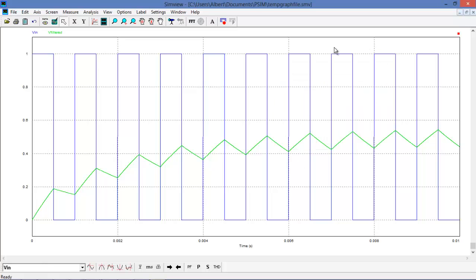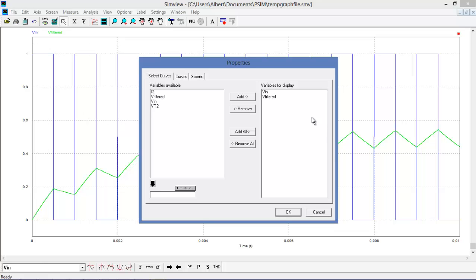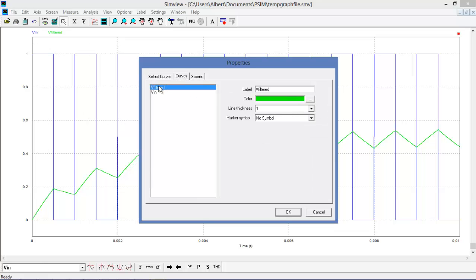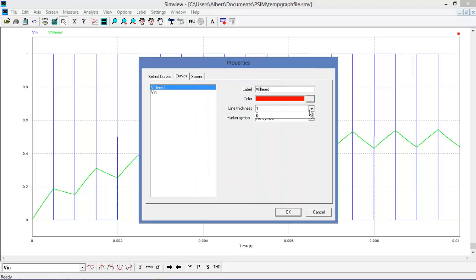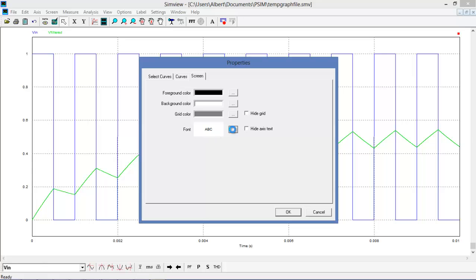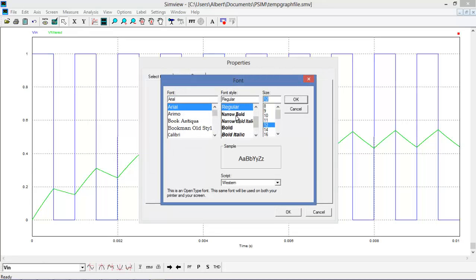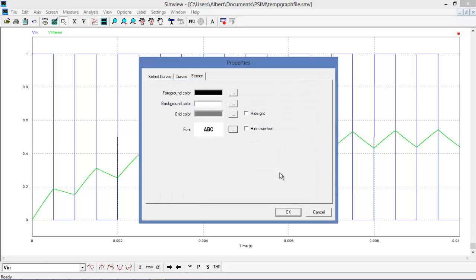Before we do an FFT, let's customize the display. I'd like to change this green color and make the fonts a bit bigger. Going into the curve screen, I can choose between V-in and V-filtered, change the color to red, make the line a bit thicker, and optionally add symbols. Under the screen settings, we can make fonts larger — useful for a presentation — and choose to hide the grid or change the grid color, background, and foreground color.